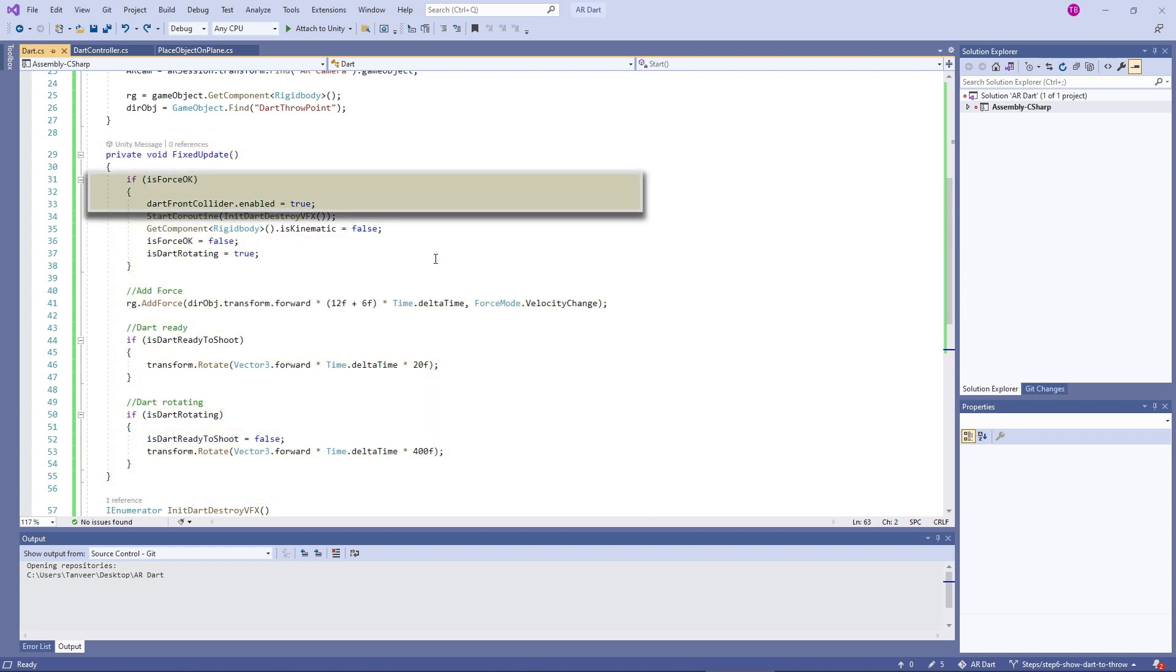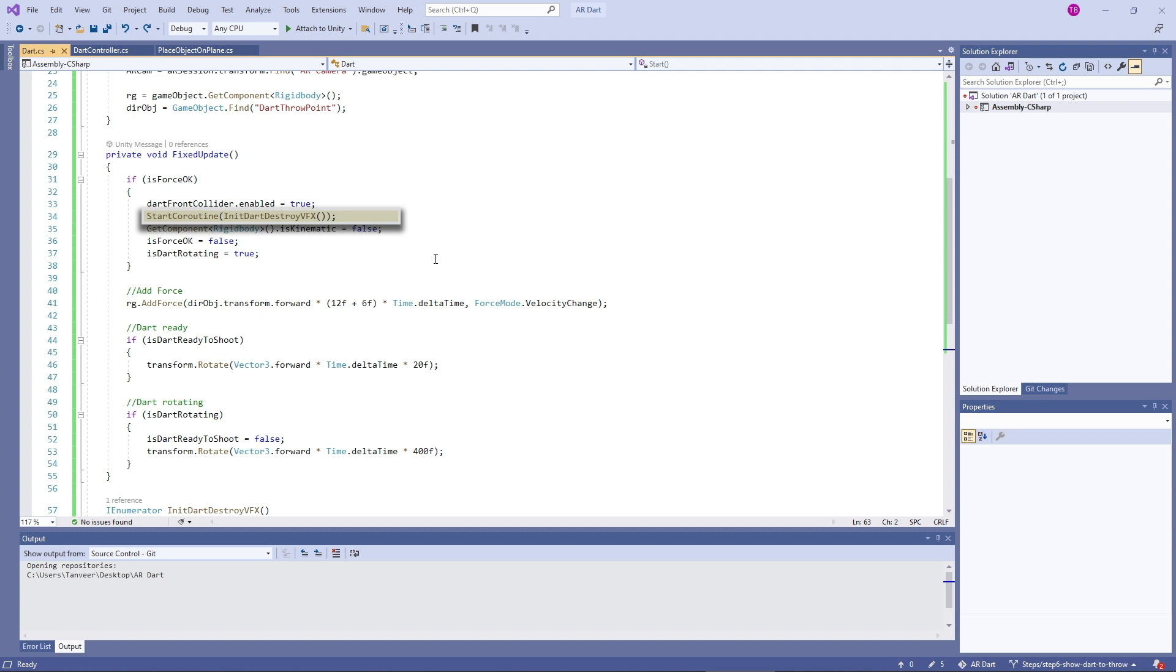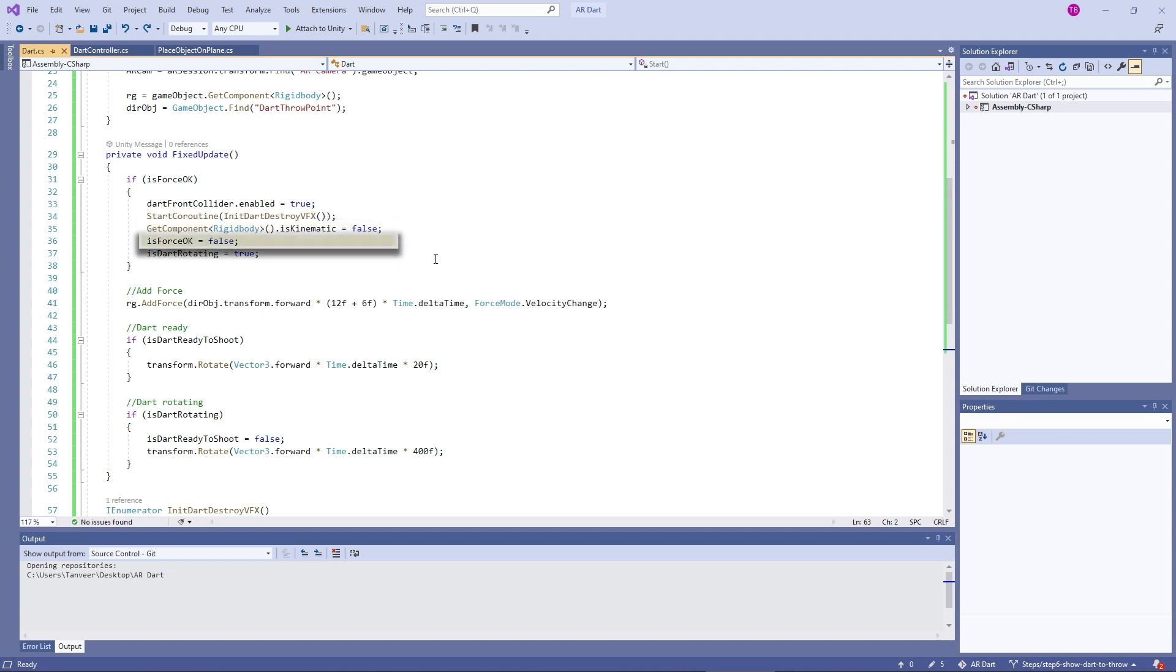Then we are enabling the dart front collider, starting a coroutine for dart destroy vfx. If the dart does not hit the board, it will wait for 5 seconds in total to destroy the dart. By making isKinematic equal to false, we are activating the physics to add force. These booleans are used to remember the current state. Making isForce ok equal to false makes user tap on the dart only once.